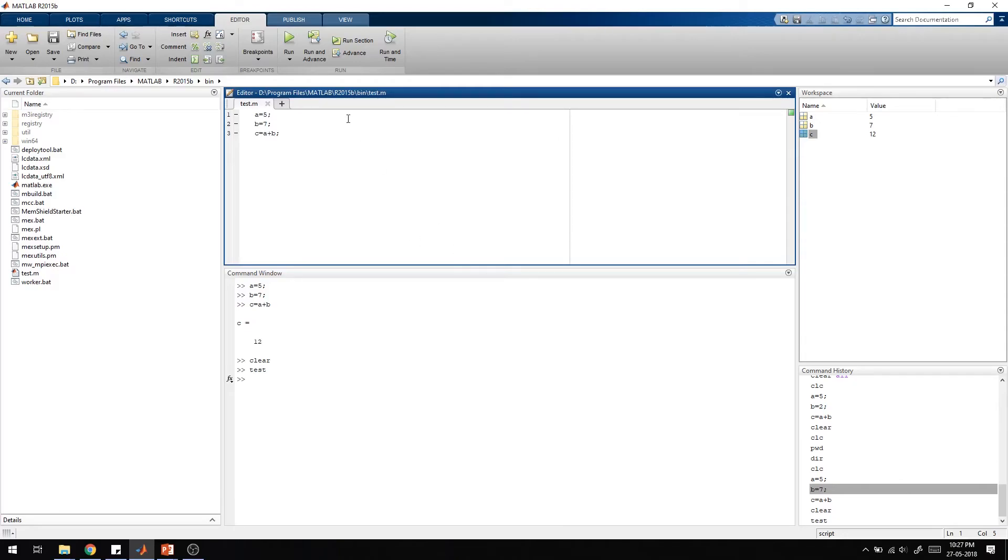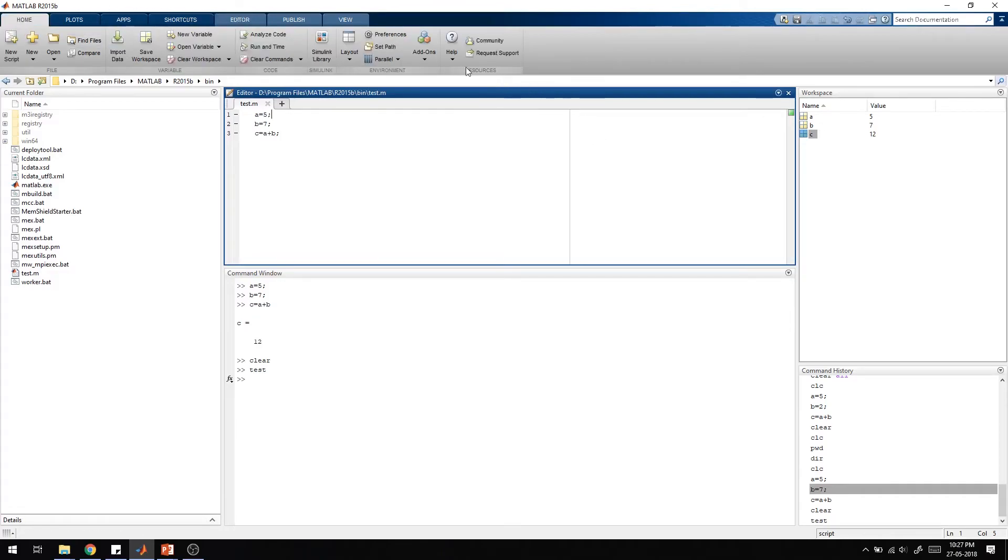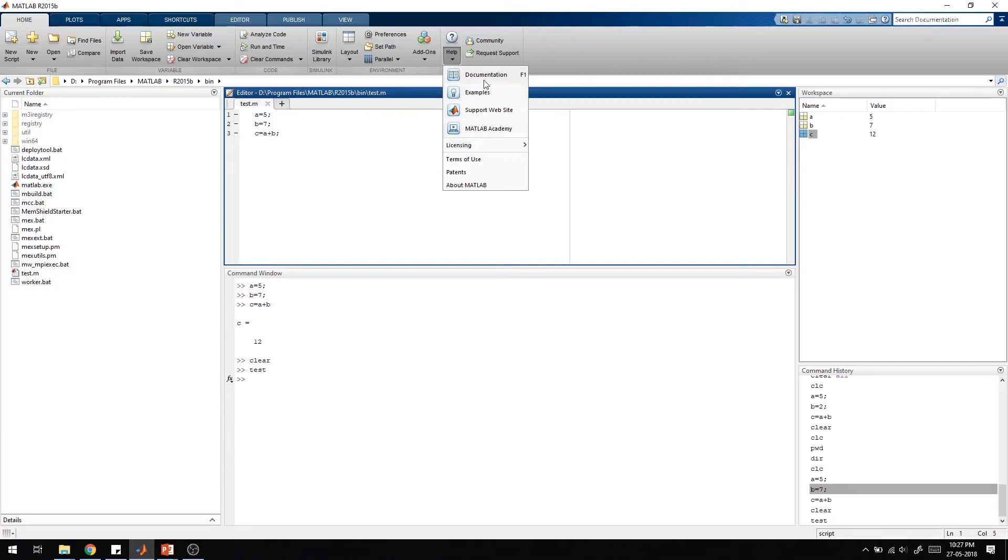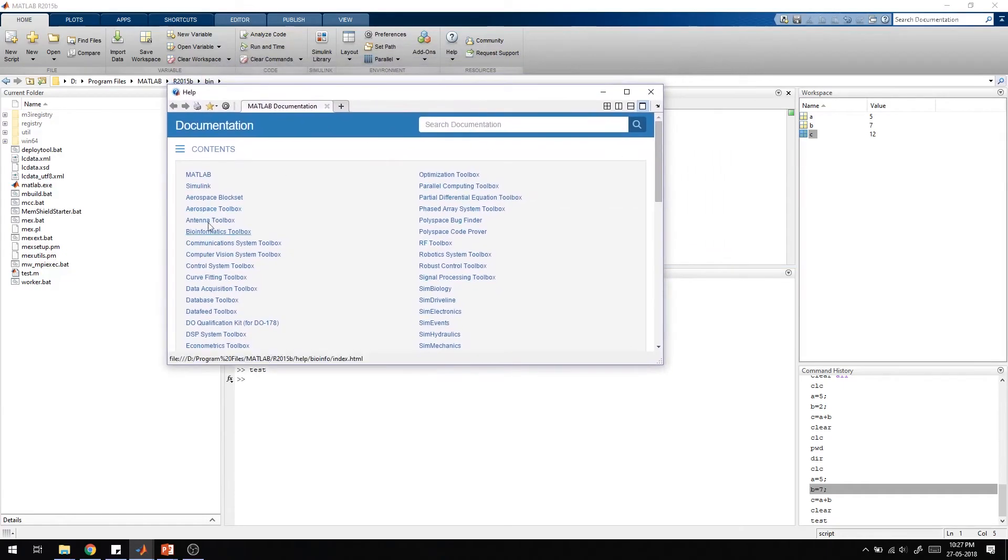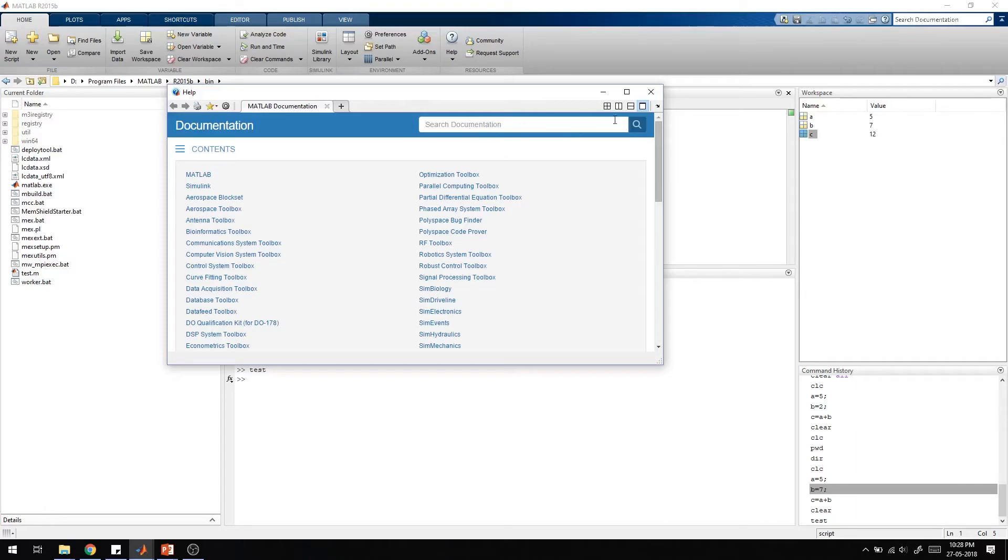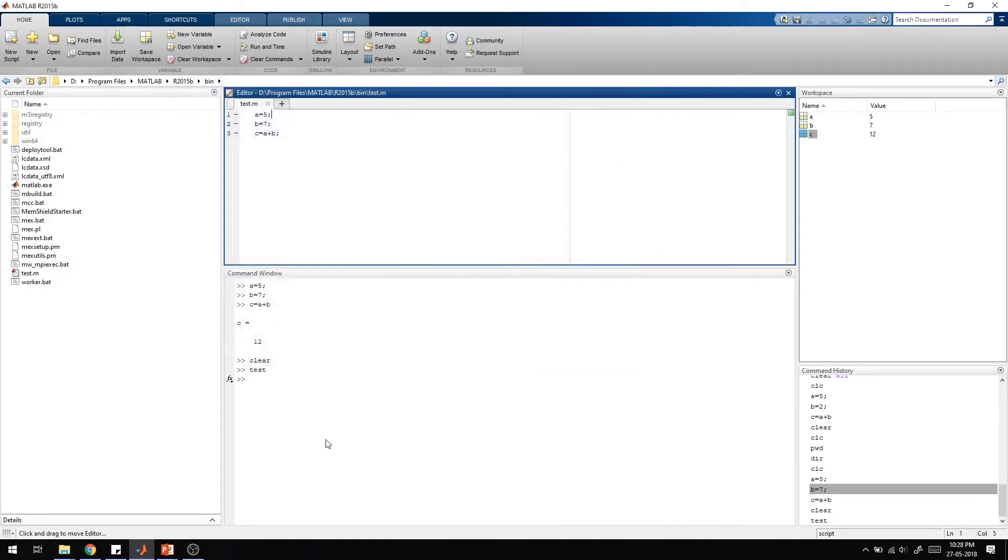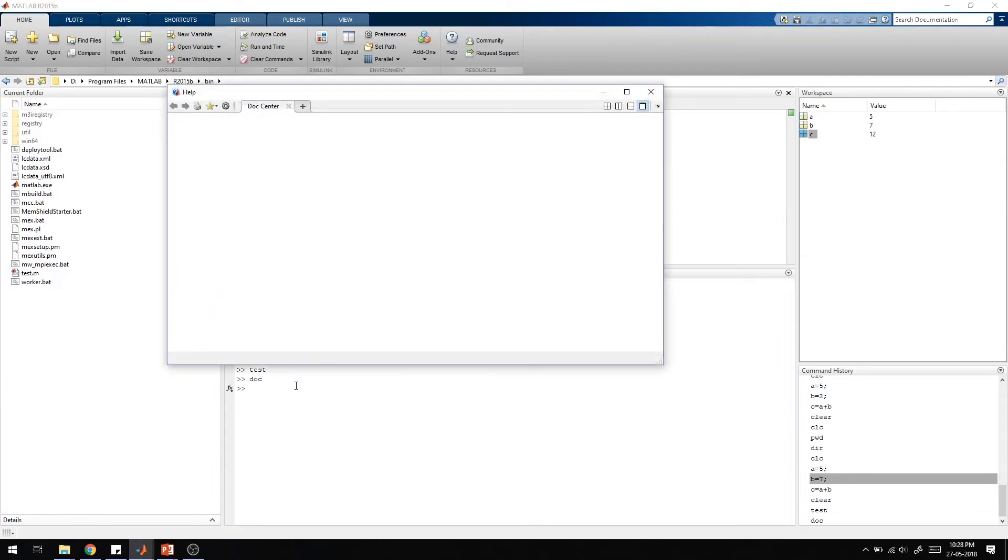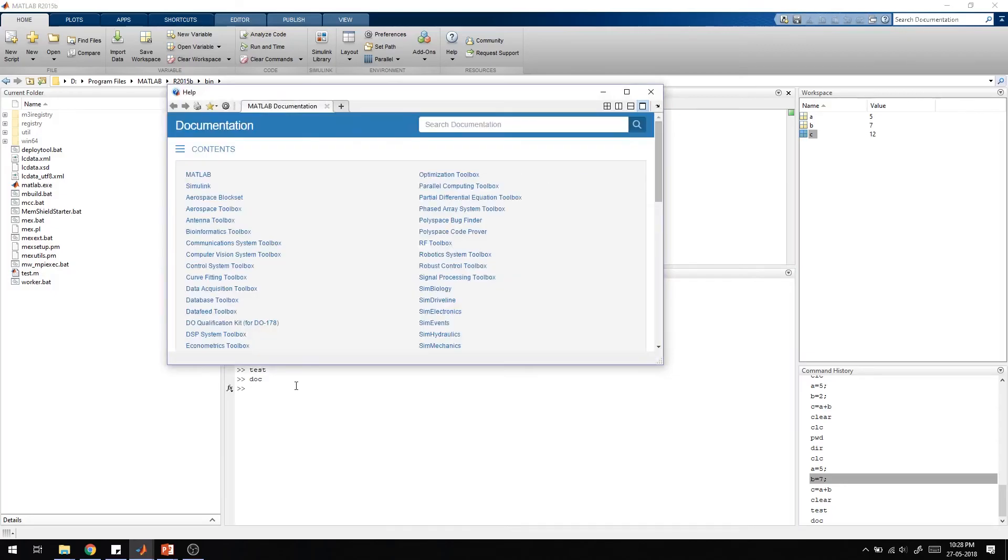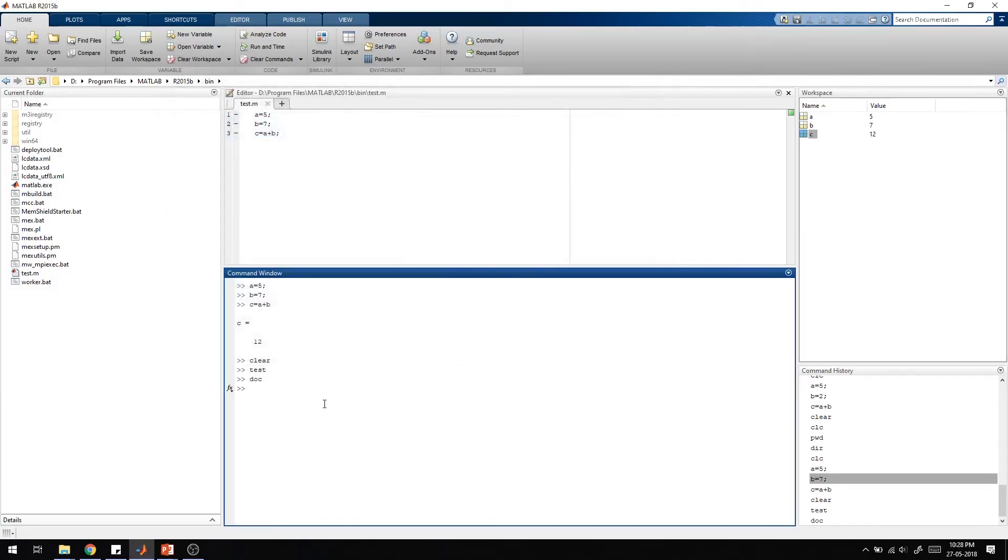If you want any help with MATLAB, there is documentation available. You can directly press F1 and see the documentation for everything related to MATLAB. If you have any doubt about a command or anything else, you can search here. Or you can directly type doc in the command window and press enter. It will come here. You can use this help window always if you want.